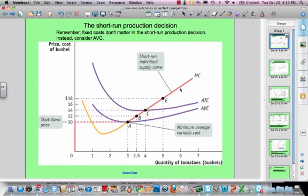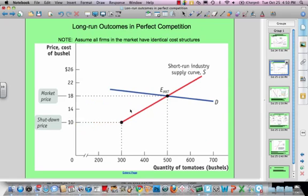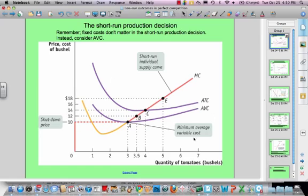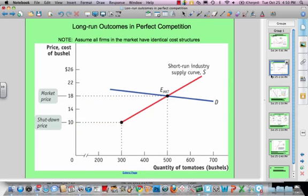Going back to the marginal cost curve for that analysis, then looking at the individual firm, then looking at the industry supply curve. You'll also notice that unlike the individual firm where quantities are in single digits, when we go to an industry you'll see much higher numbers. In this case, we're assuming that we have 100 firms.